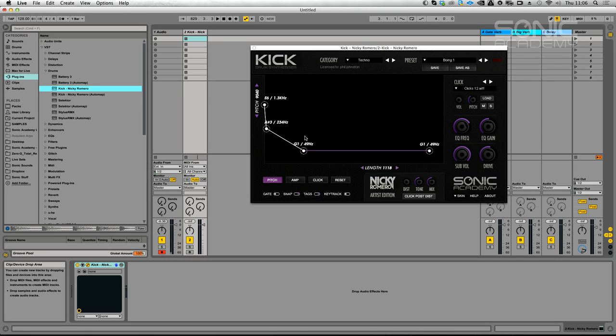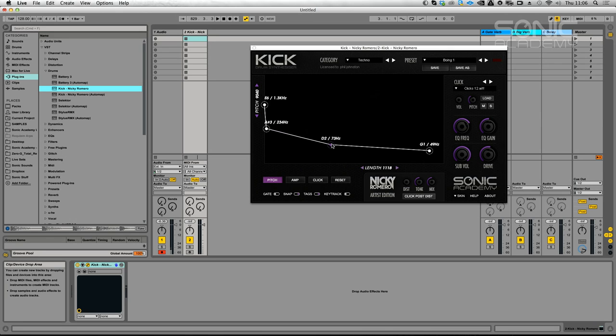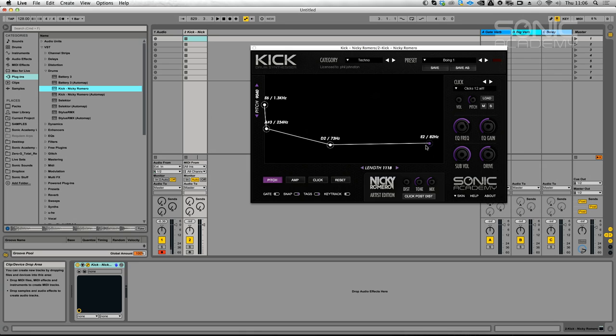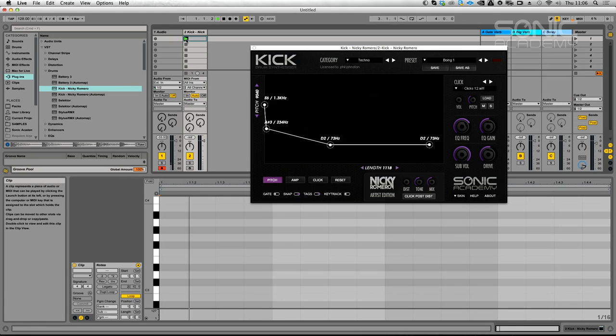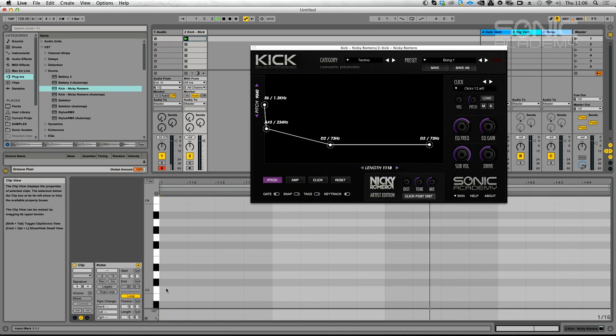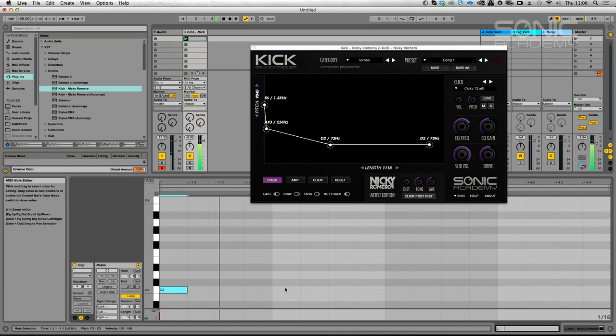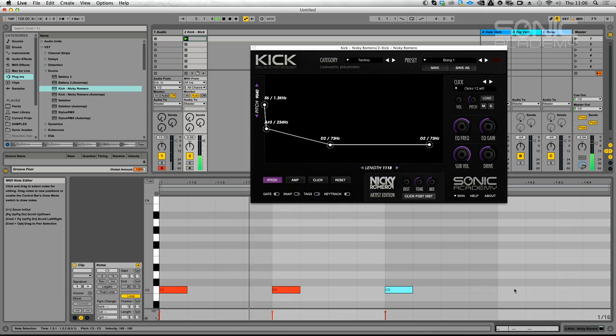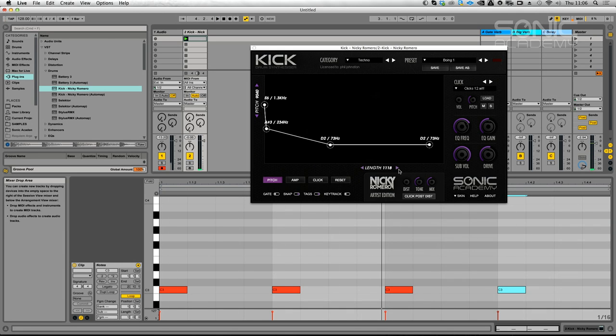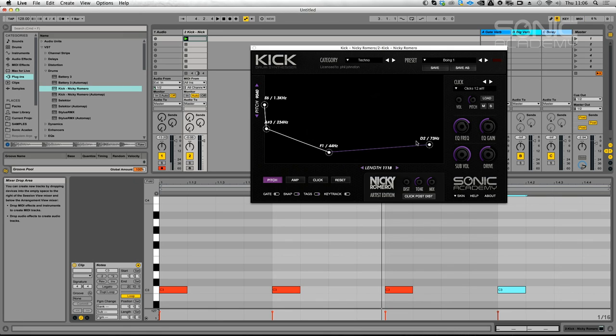One of the things I like to do at the start of making a kick is decide what key I'm going to be in. You want to try and, as much as possible without getting too anal about it, get things in tune. So turn your snap on and kick. We'll go for a G. G seems to be a nice tone for basses and subs.